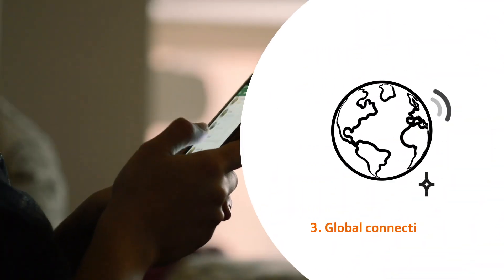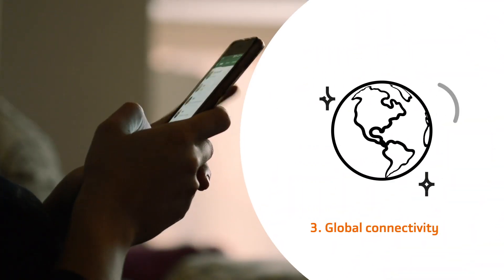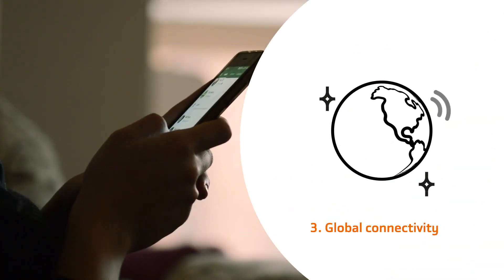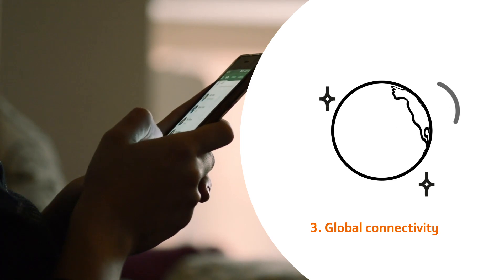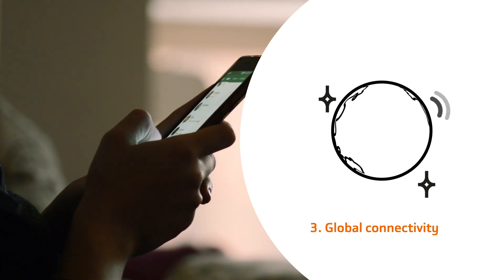Global connectivity, satellites that offer complete coverage and connectivity to Earth.